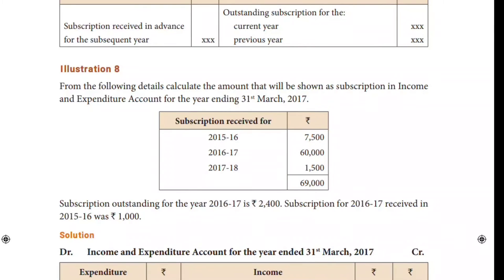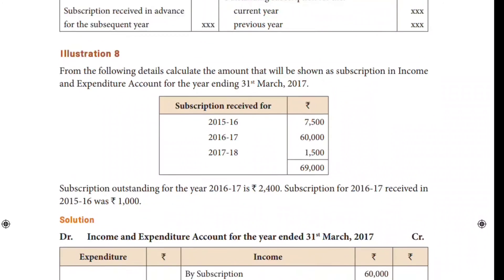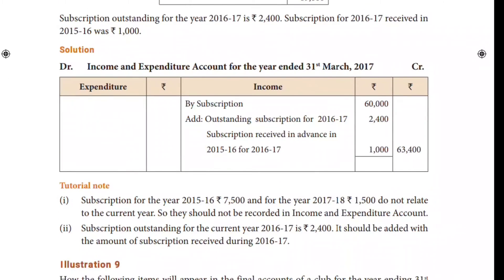Now we are going to see 2017–18. We are going to receive in advance. So the amount of 2017–18 — by subscription — let's consider the current year. If you look at the current year, you can receive the recipient payment. That is the income and expenditure. By subscription, let's take the current year and I will receive the current year amount.